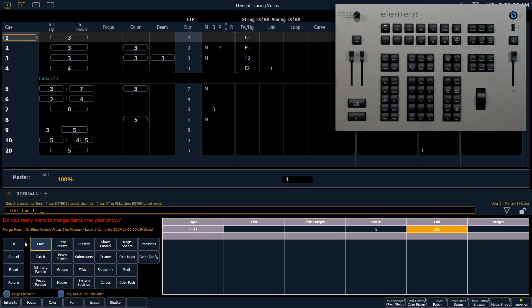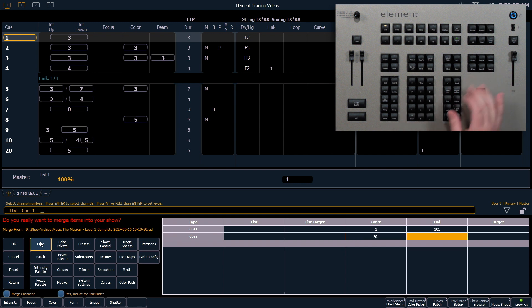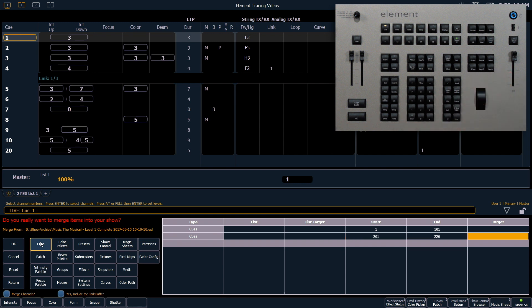I could have multiple ranges of the same target type so maybe I also want to bring in 201 through 220 and my target area will allow me to put them in a new place in the show file.